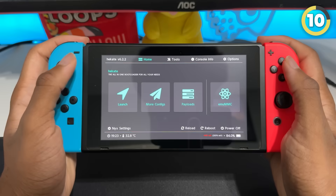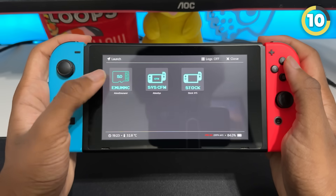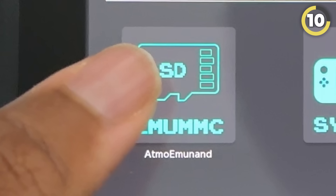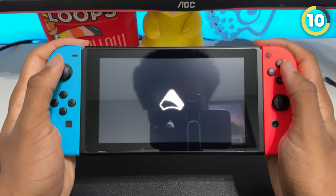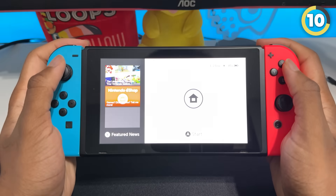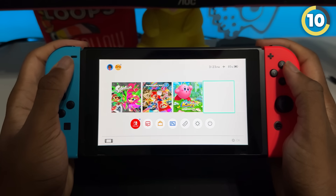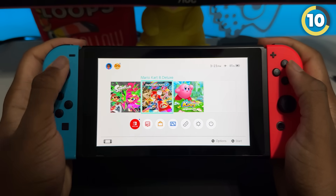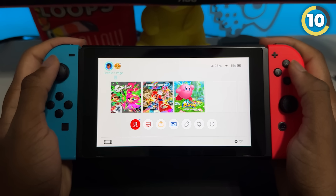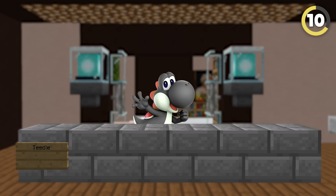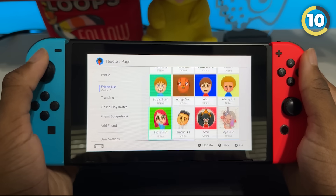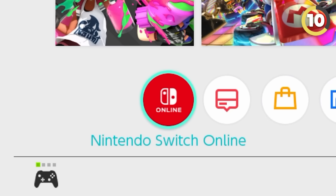Hekate is the name of the bootloader that lets you boot into Atmosphere Custom Firmware, Linux, or Android. Atmosphere Custom Firmware is a modified version of Horizon OS, which is the name of the default Nintendo Switch operating system. In the launch menu in Hekate, you'll see Atmo Emu, Atmosys, and Stock. Atmo Emu boots into an Emunand, which is a recreation of your Nintendo Switch's internal storage, but is stored on your SD card and does not connect to Nintendo's servers. This means you can't play games online, access your friends list, or do anything that requires communication with Nintendo's servers.